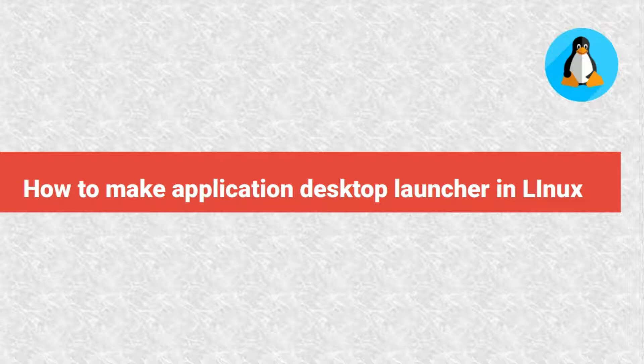A desktop file is simply a shortcut that is used to launch an application in Linux. Without the desktop file, your application wouldn't show up in the application menu.